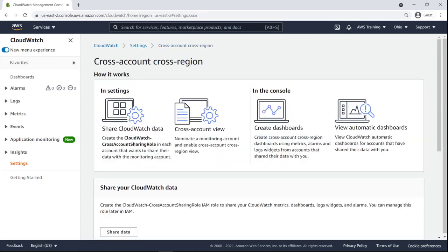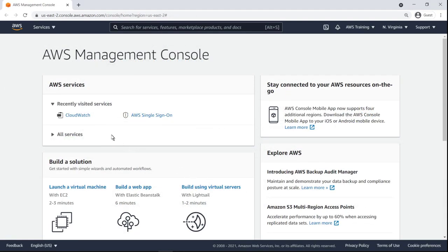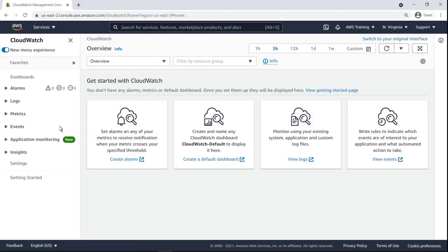Now let's switch to the view of a member account in our organization that has services running in a different region. In CloudWatch, we'll enable this account's data to be shared with the management account.